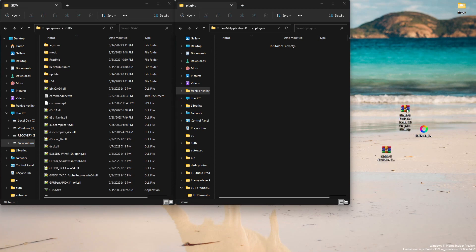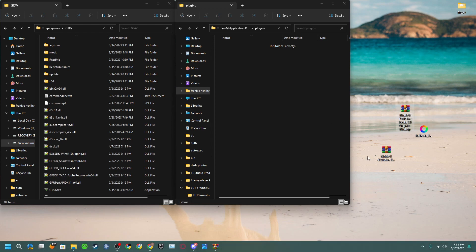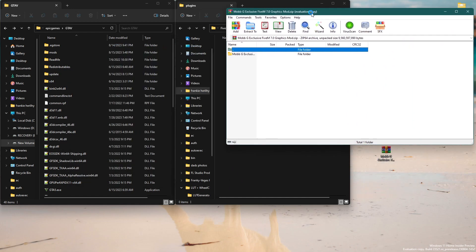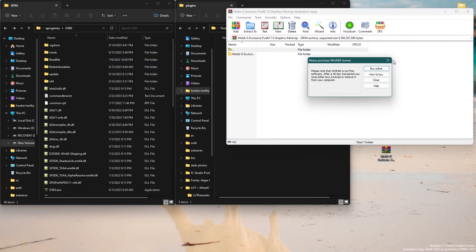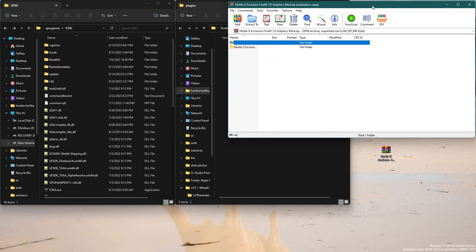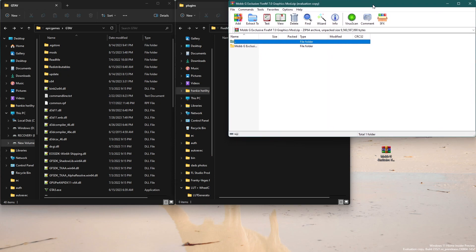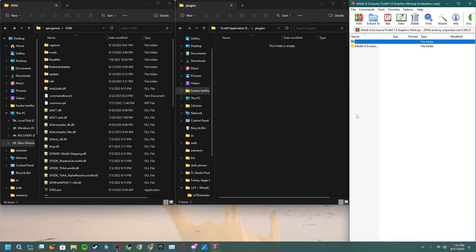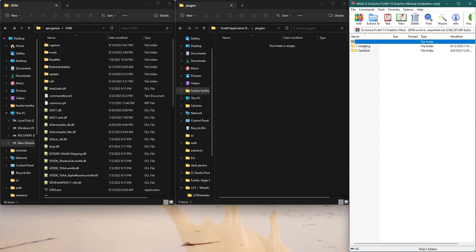Open it up — you can open it with 7-Zip or WinRAR, it depends on what you have. If you don't have either, I suggest using 7-Zip. I have WinRAR but WinRAR has ads, so I'd recommend 7-Zip. Once you have that open, go into folder number one.